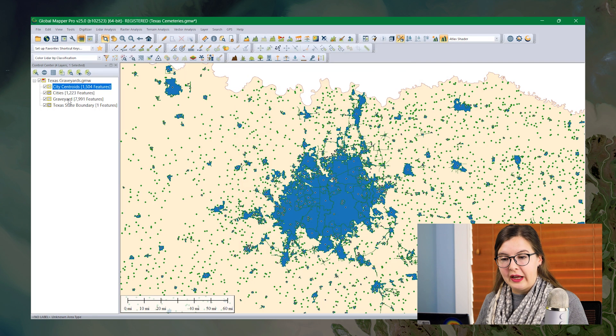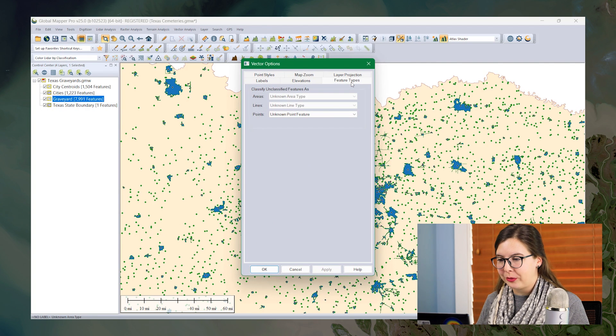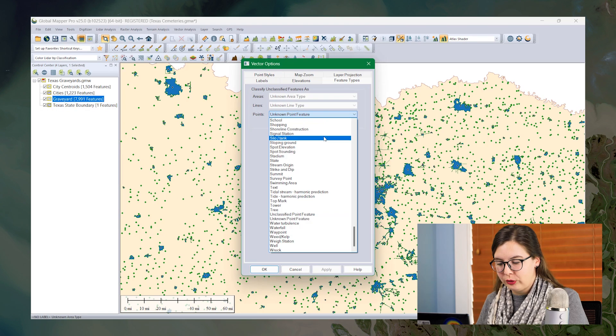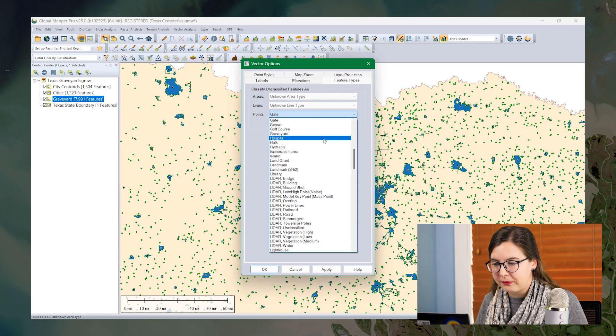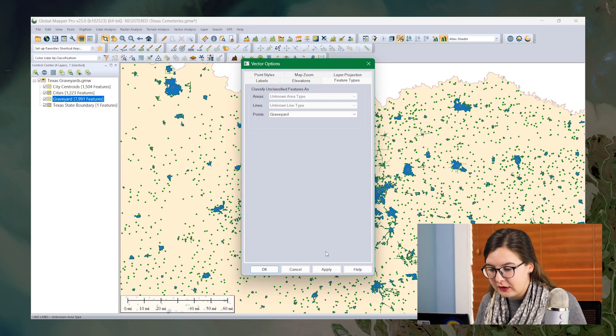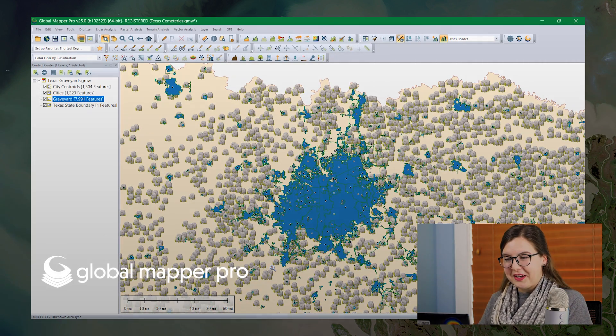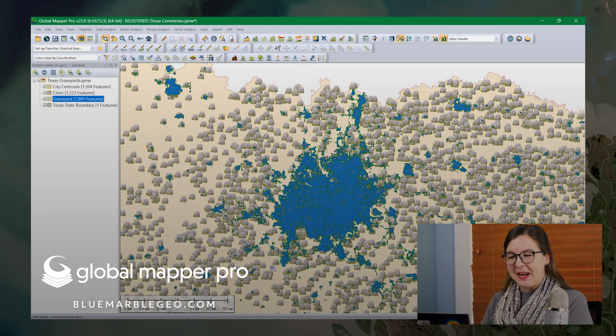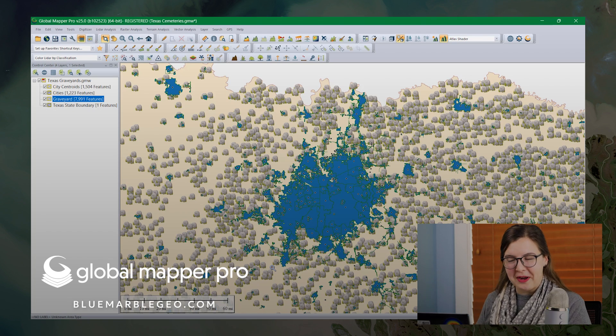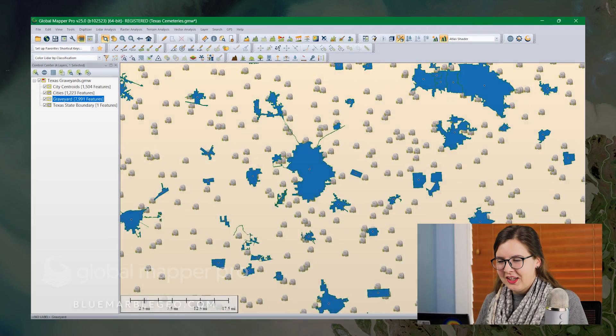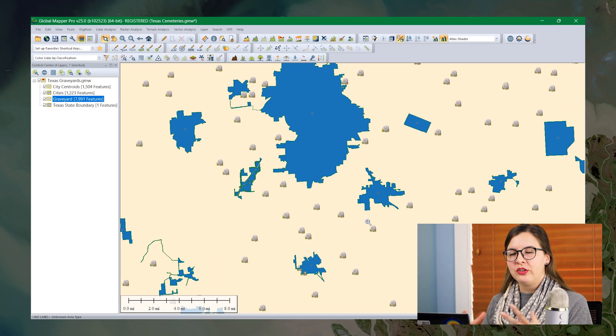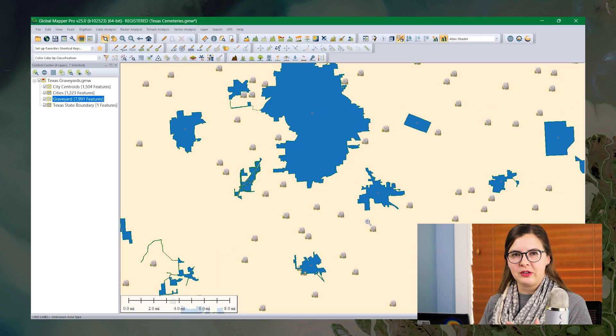I'm now going to apply it to my graveyard layer by once again going back to vector options, choosing vector type, and choosing graveyard from this point option. I'll click OK and now we can see my image has been applied to every point feature. It's just a little snippet or something I found online but it can really help to distinguish each of your different layers.